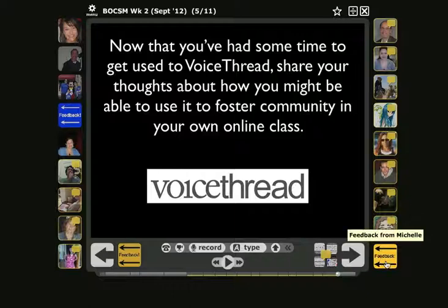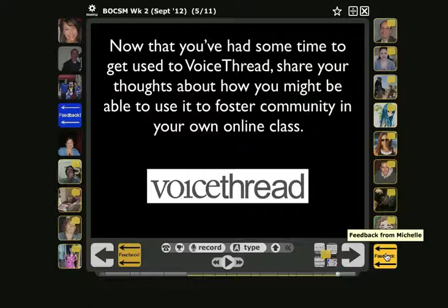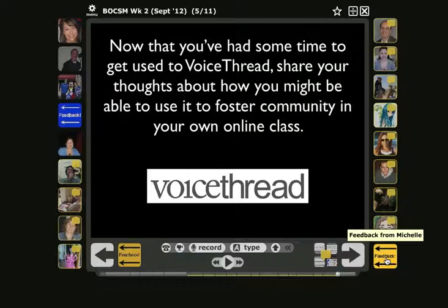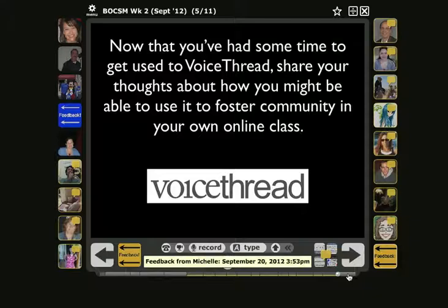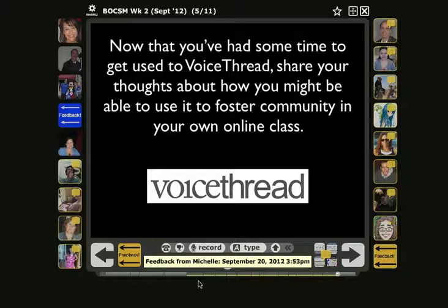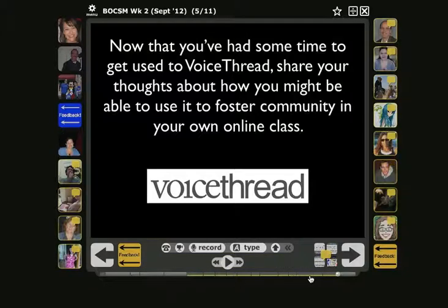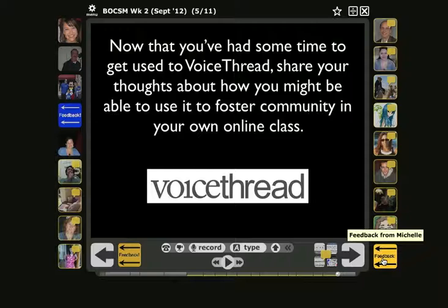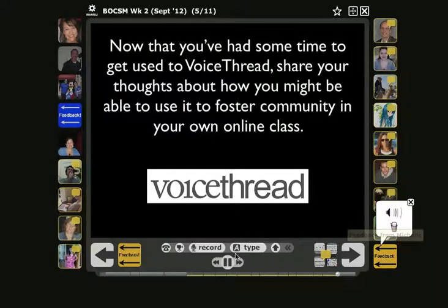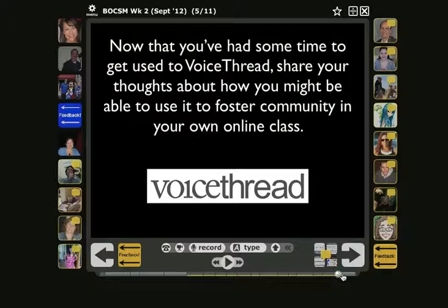When you leave a comment on a slide in VoiceThread, that comment gets recorded and appears at the very end — the final comment placement, always on the right side at the bottom. The corresponding segment for that comment is at the far right side of the gray bar that runs along the bottom of the VoiceThread. If I wanted to play that, I could click here, or I could click on the bar.